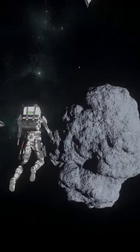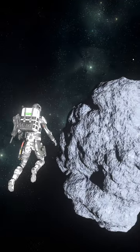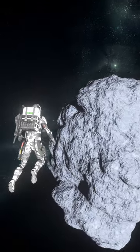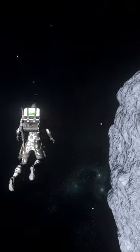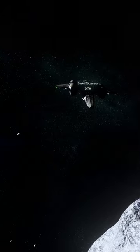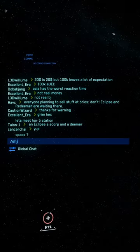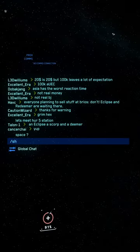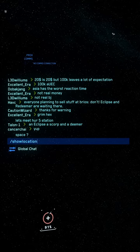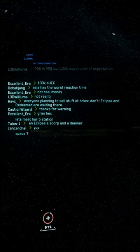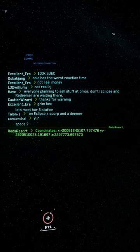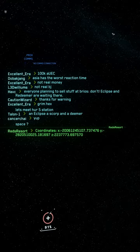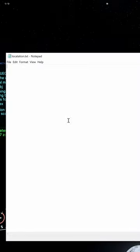On the other hand, if you find something cool in space and you want to be able to return to it, you can bring up the chat and type forward slash show location. This will copy a set of coordinates of your 3D location to the clipboard. You can then paste that into a text file and save it.